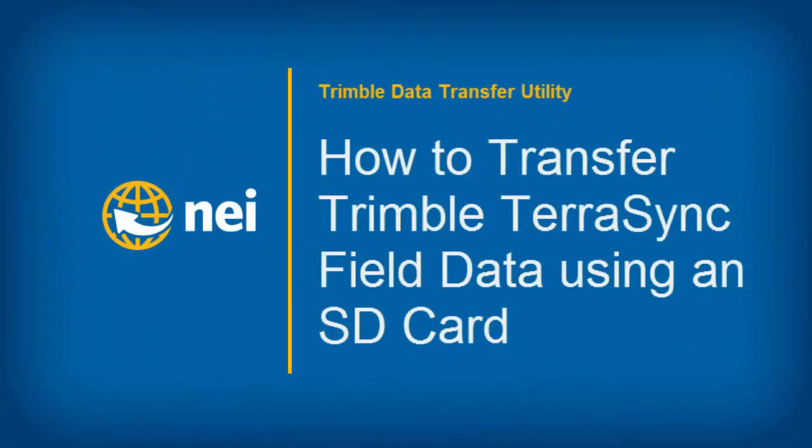Hello, this is Eric with NEI. Today we're going to cover how to store Trimble TerraSync's field data to an SD card.